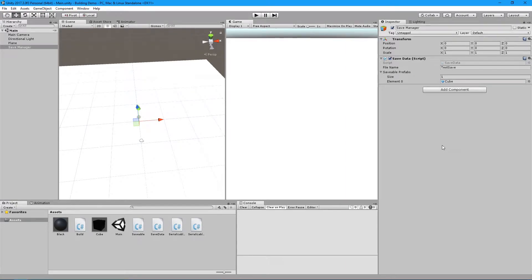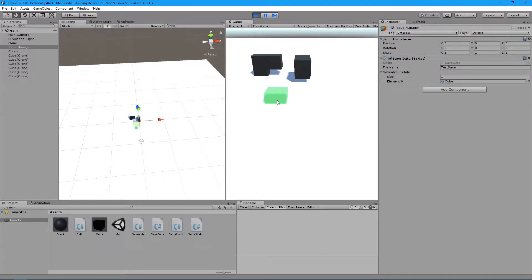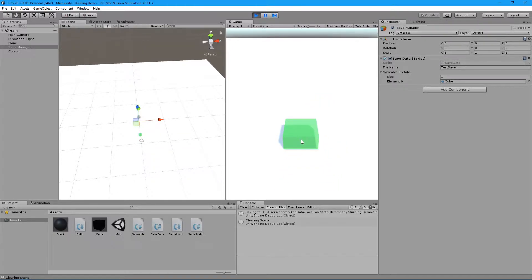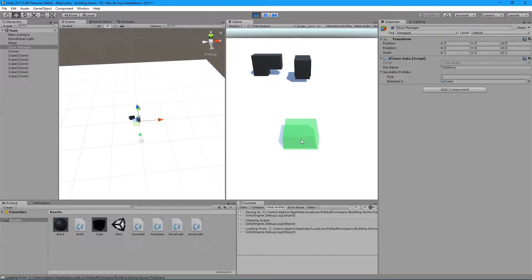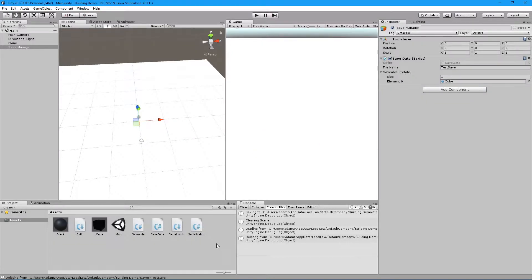This is basically a continuation of the last tutorial, which was how to build stuff. I mentioned that it was pretty useless if you didn't also have a save feature. So what I did was: pressing S will save, pressing C will clear objects and clear the scene, pressing L will load it back up again, and pressing Delete will delete the save file that was just created.